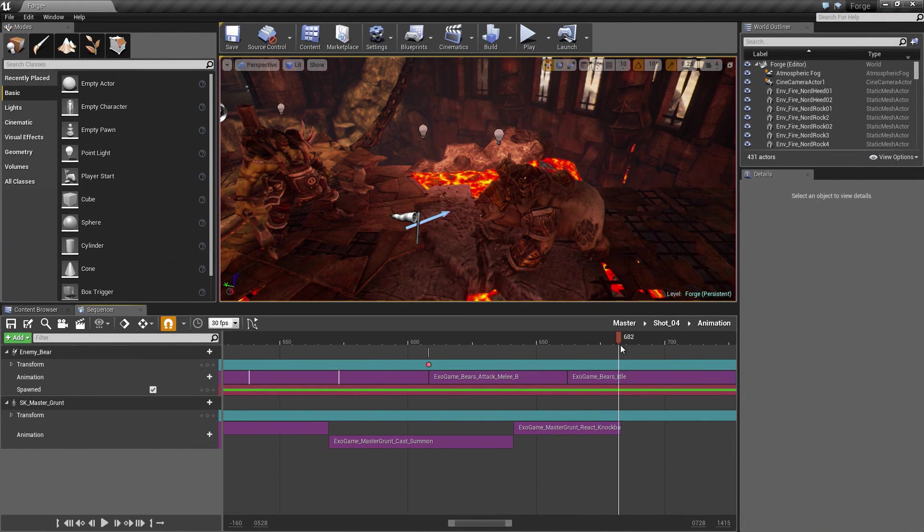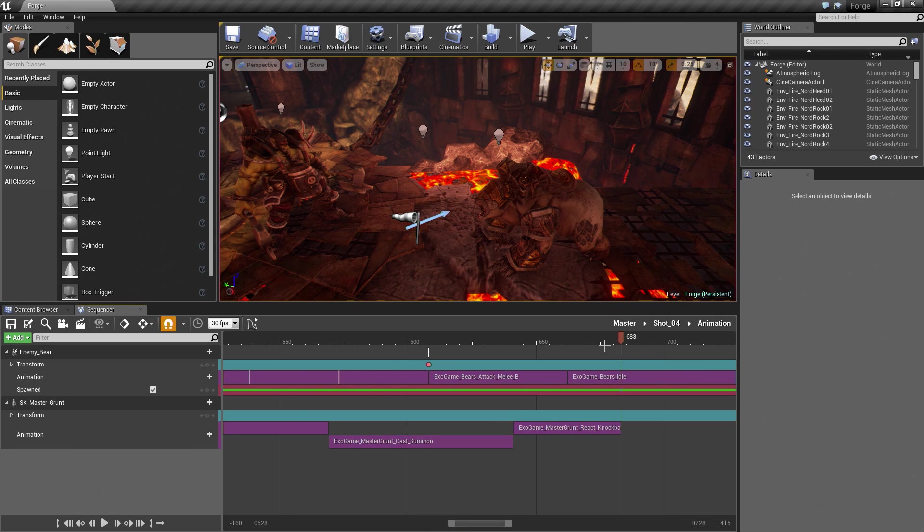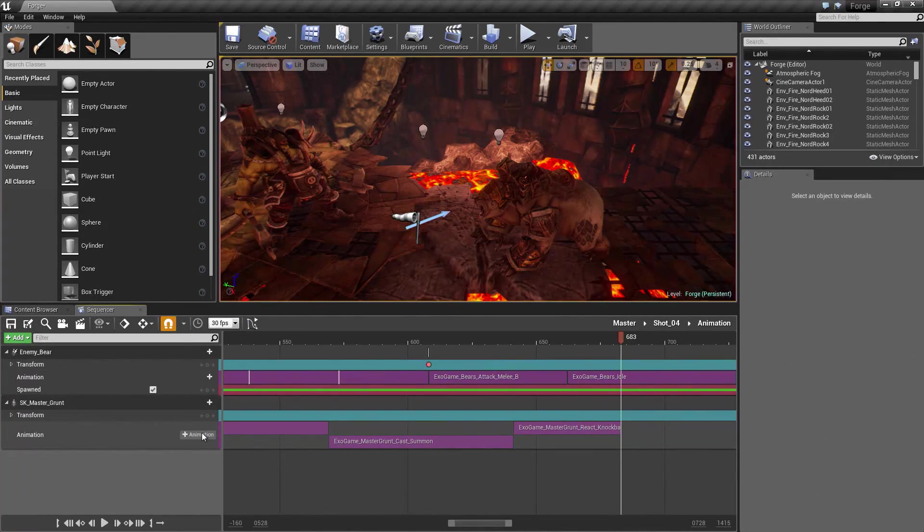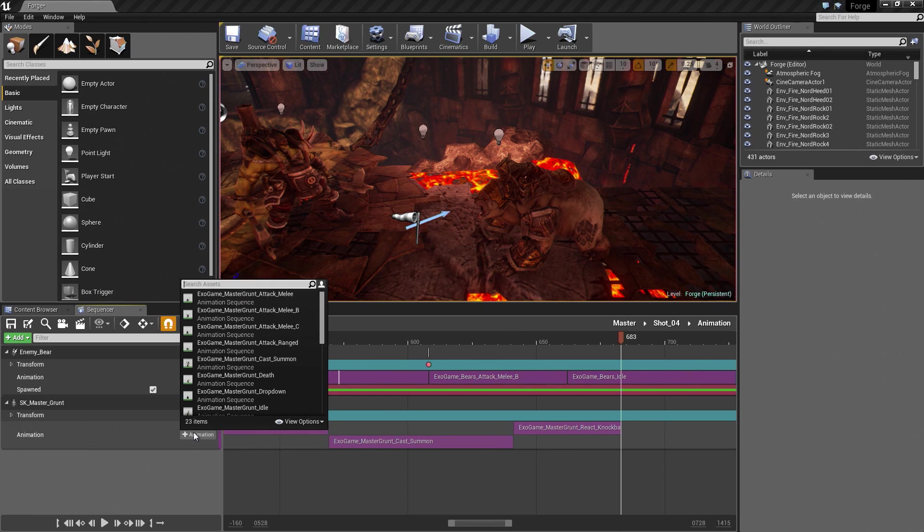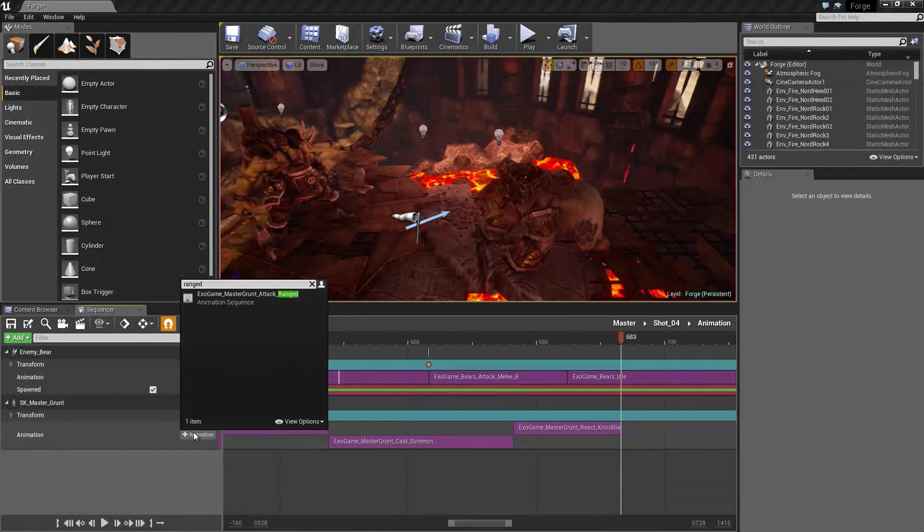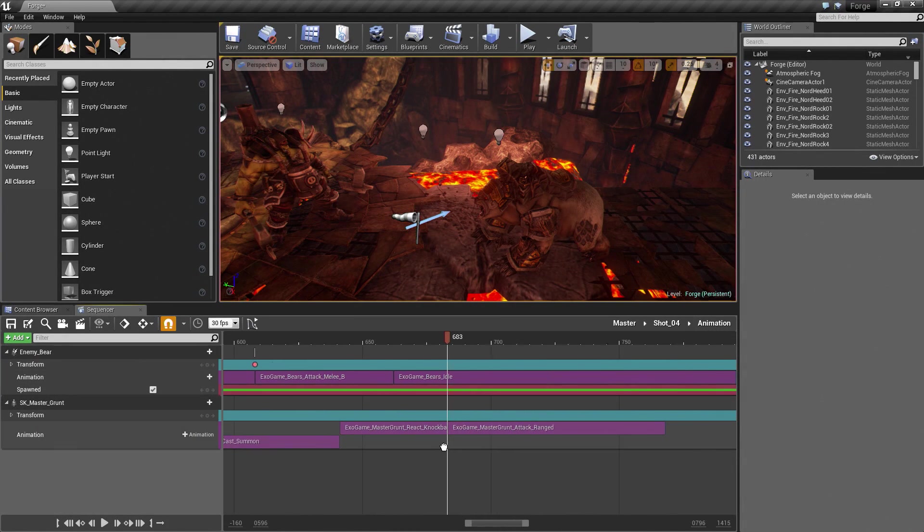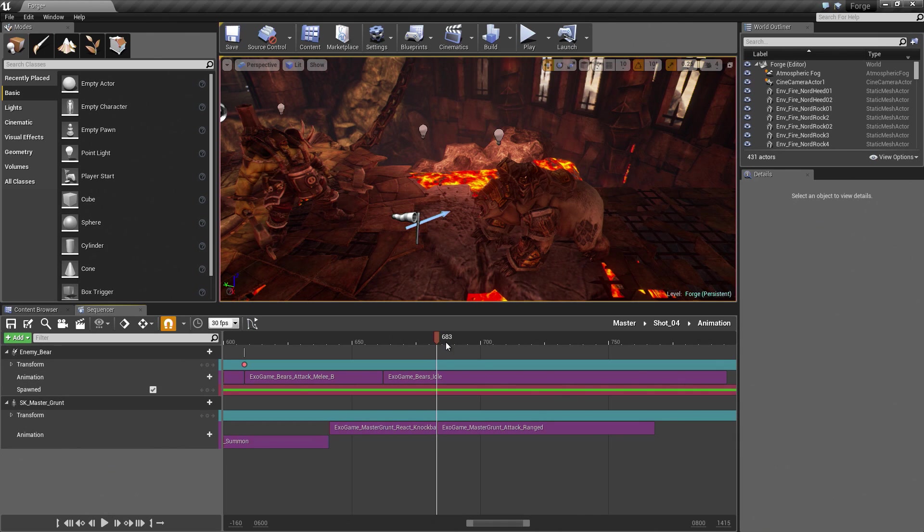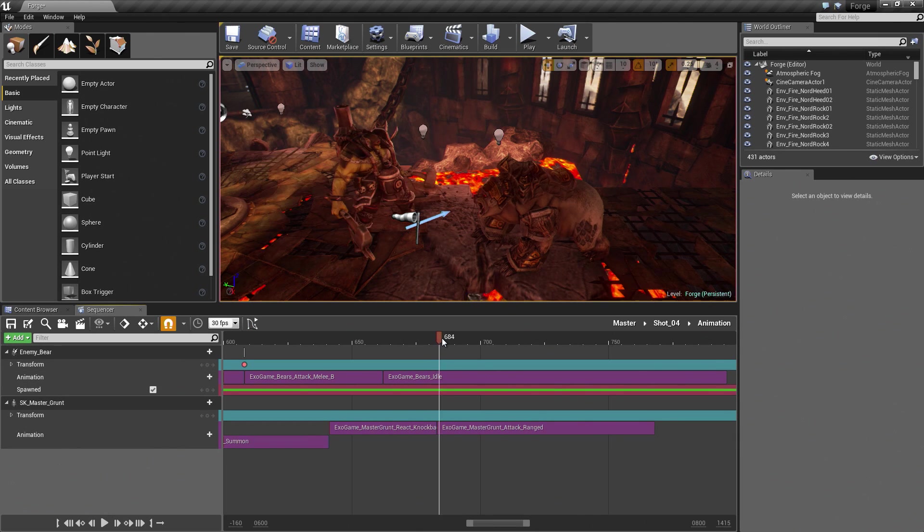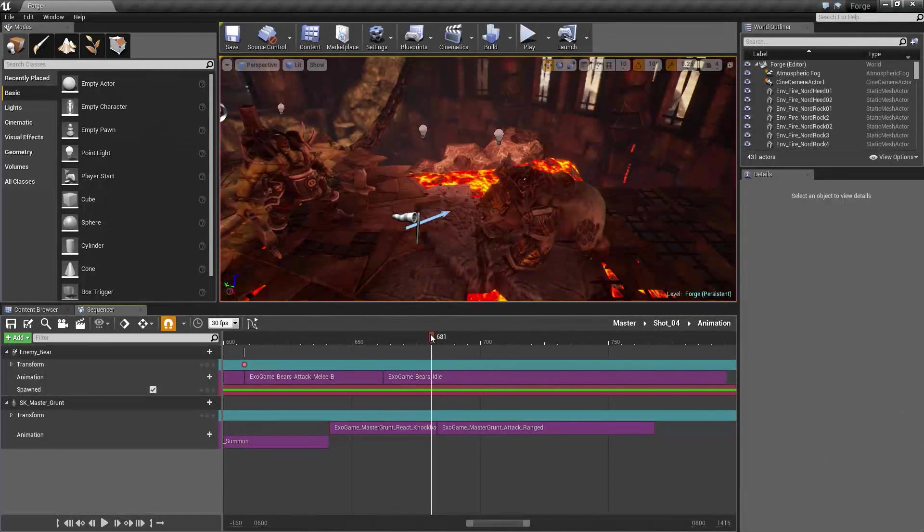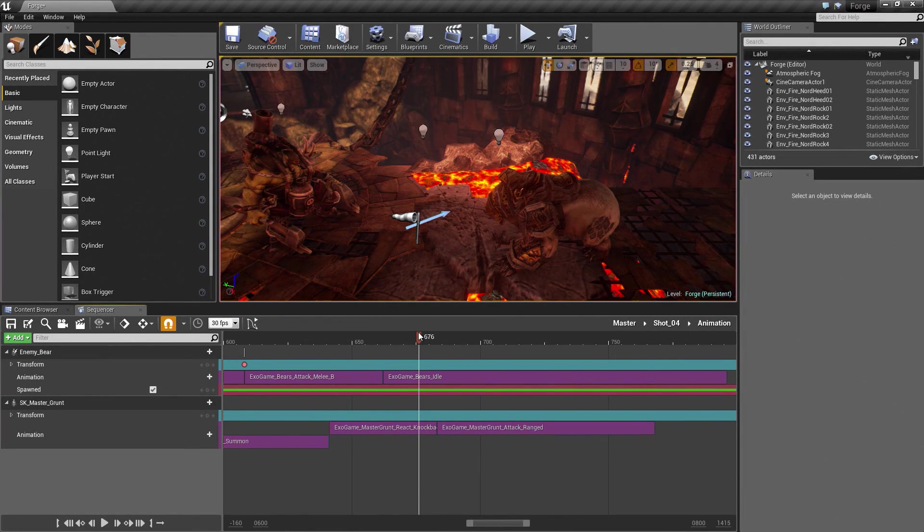When our character stands up, he is going to perform a Ranged attack with his cannon. We will search for Ranged. We will assign the Ranged attack. This is the point where we are going to pause.